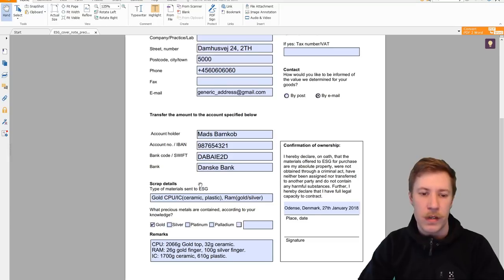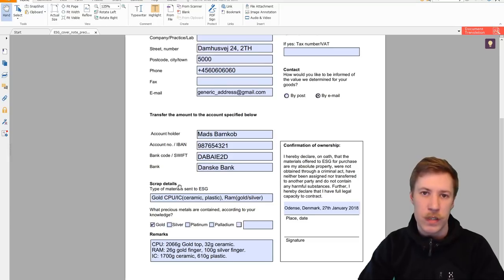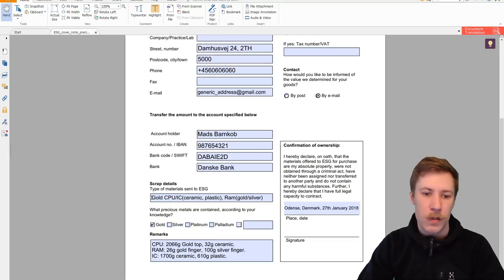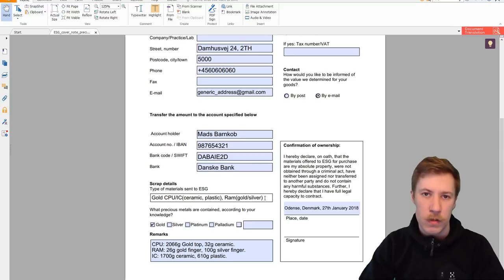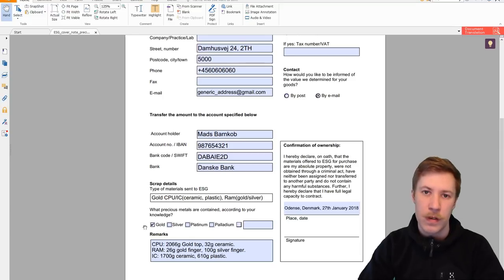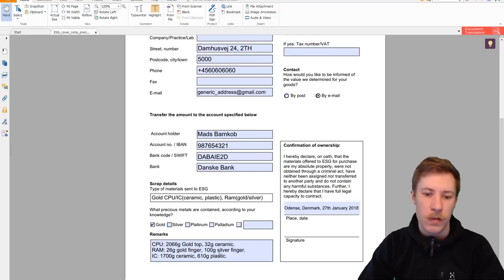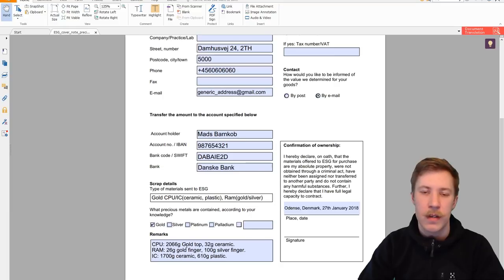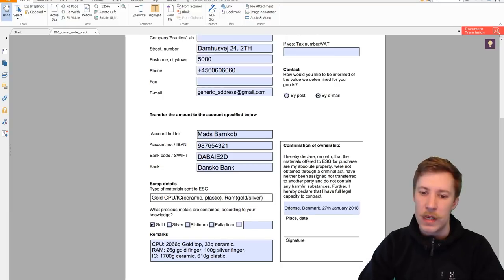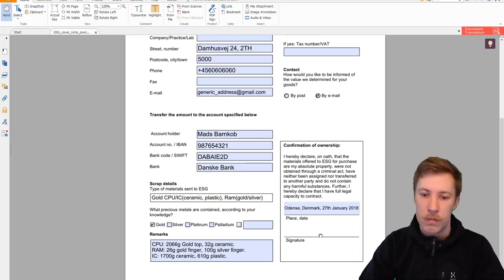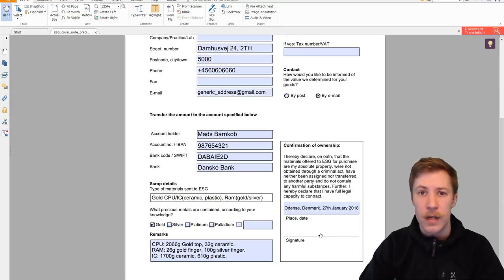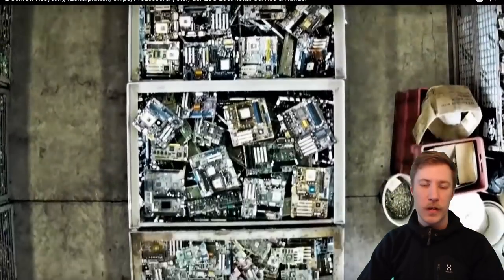Now here comes the scrap details which is important because you have to state exactly what you are shipping to them, and you have to state what kind of materials you think that is present. In your remarks you can state how many grams you are sending of each. And then you have to print it out and sign it and put it in the package.